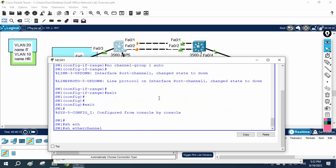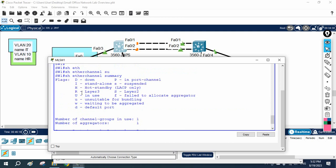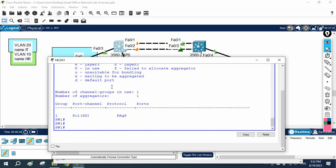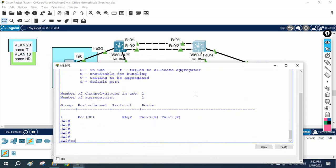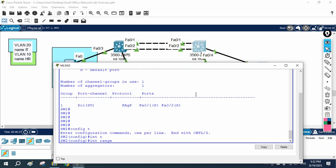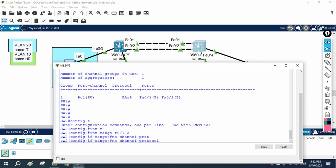I'll check 'show etherchannel summary'. I removed that one. The ports are not there now. Capital S means Layer 2 and D means done. So I have removed the PAgP configuration. Now I will do the same thing on the other switch and remove the PAgP there also.